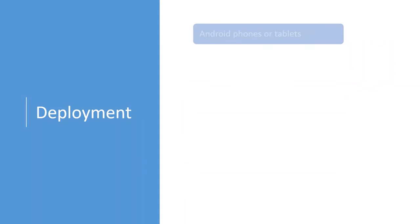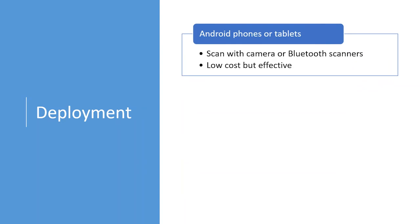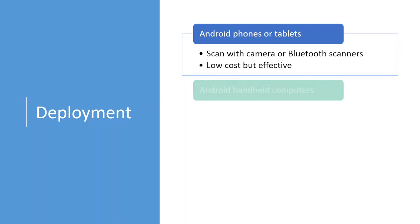In terms of deployment, I've already mentioned you can deploy the app on Android phones or tablets and use the phone camera to scan barcodes. Now, there are also Bluetooth barcode scanners or wedges on the market, and they pair with the phones. So, the users can also use those Bluetooth scanners to scan barcodes. And this provides a very low-cost but effective solution for some of the customers.